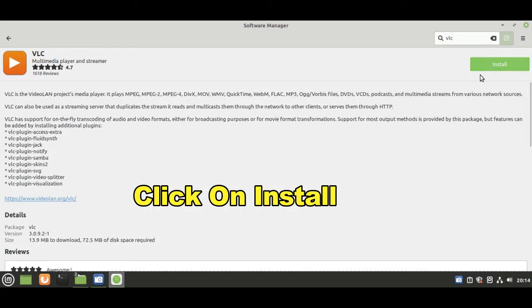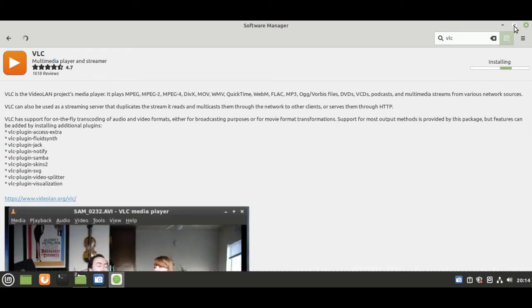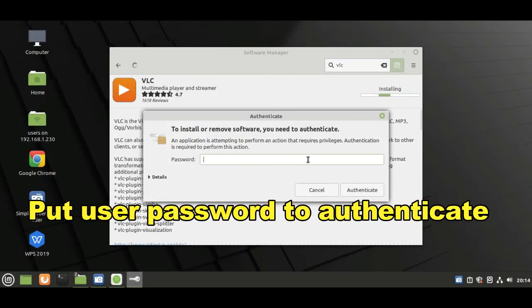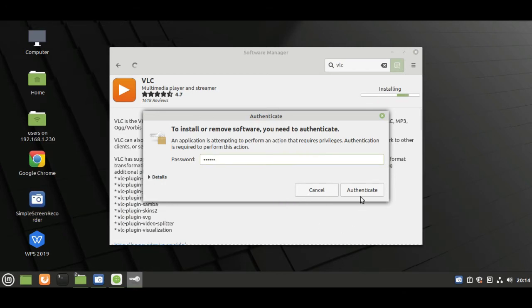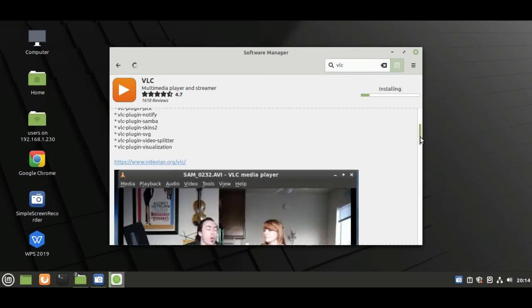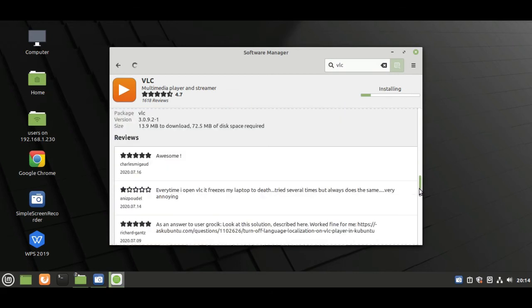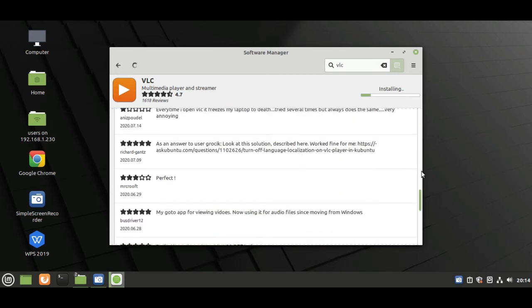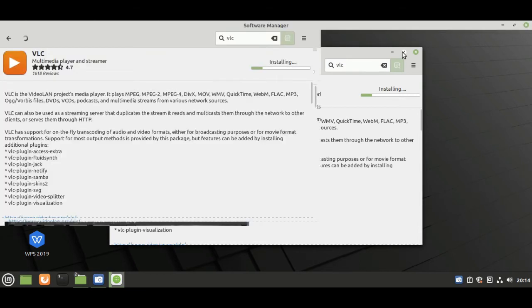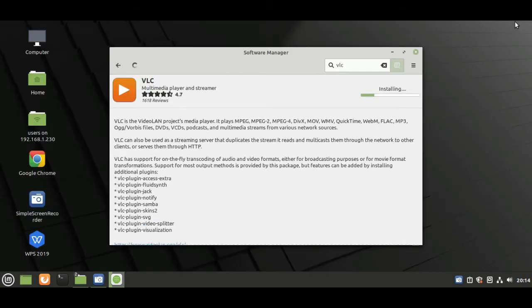Click on install button for installing. Now you are showing that it is installing. Put user password here to authenticate the installation. Please wait until it completes installing.